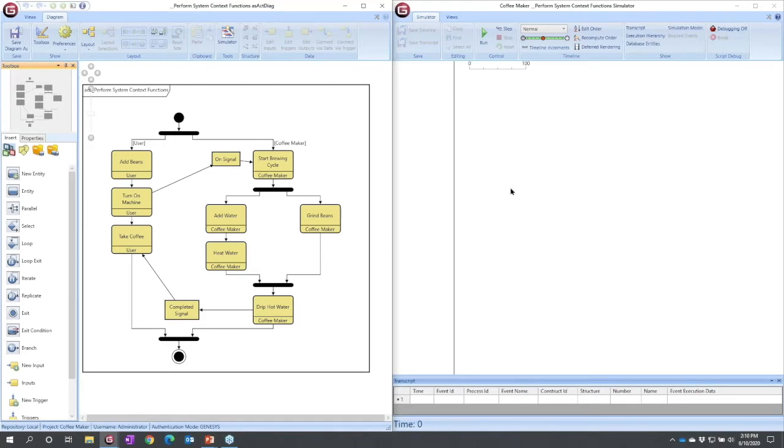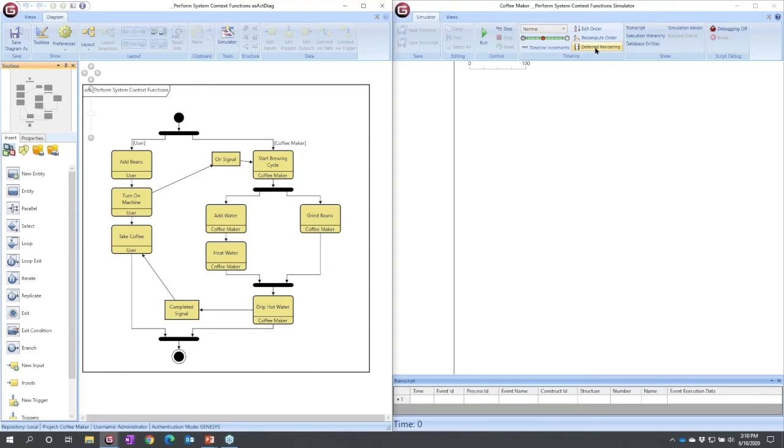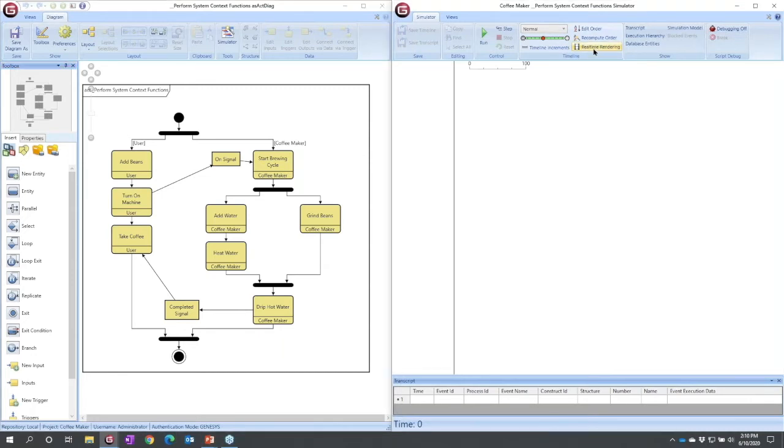In my simulation, I want to do a couple things as I get started. First, I'm going to toggle this deferred rendering, click it, and it becomes real-time rendering.